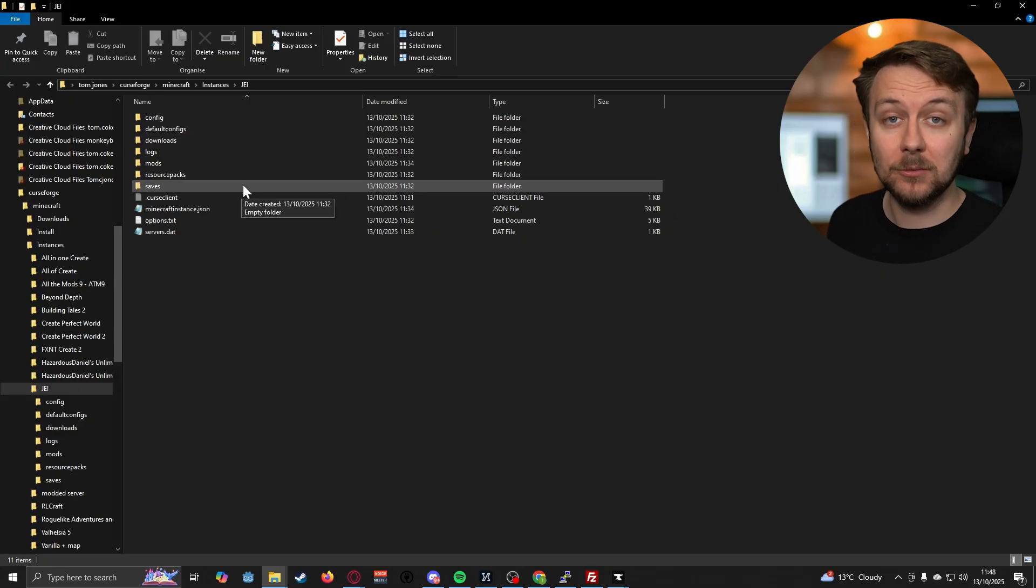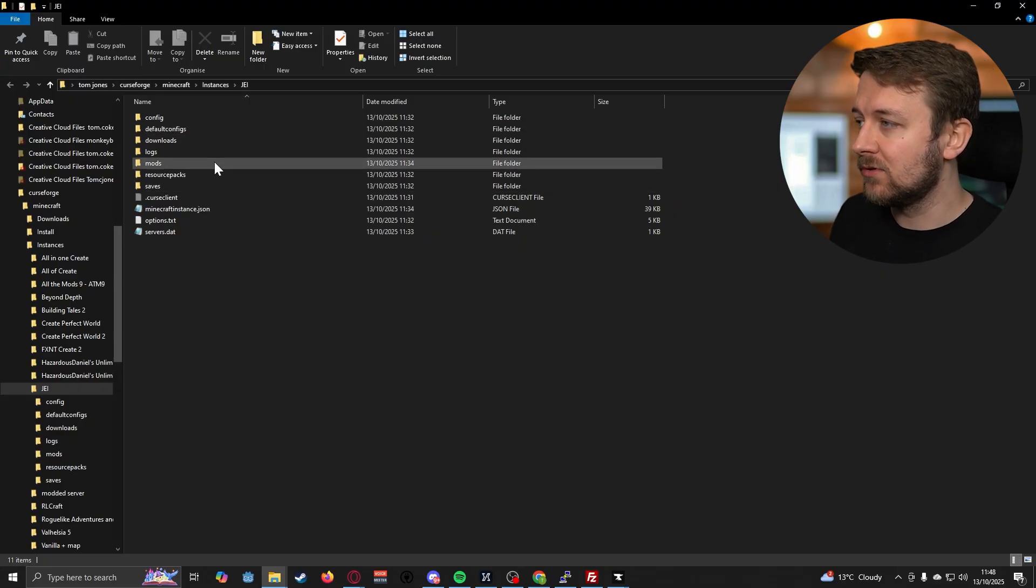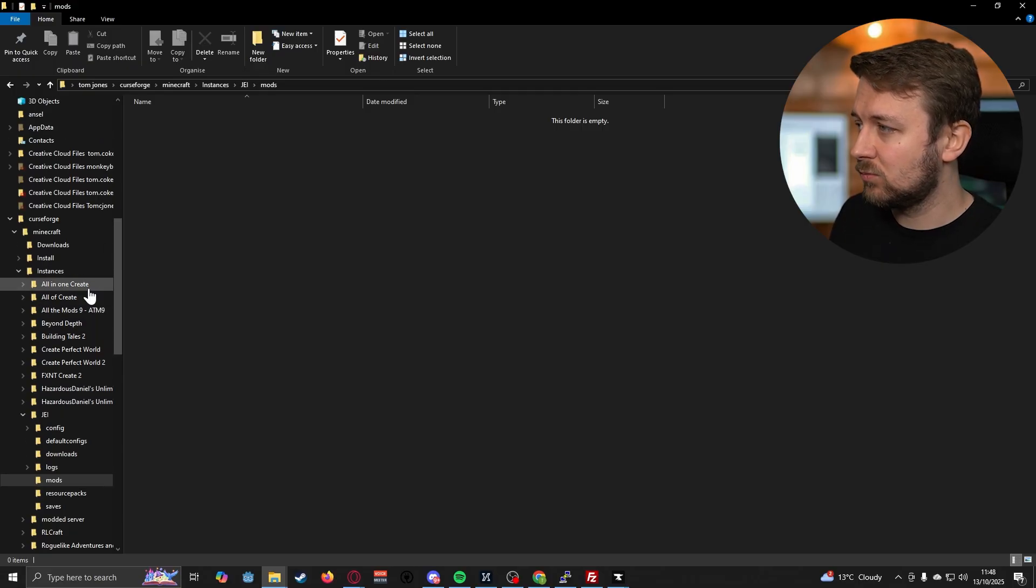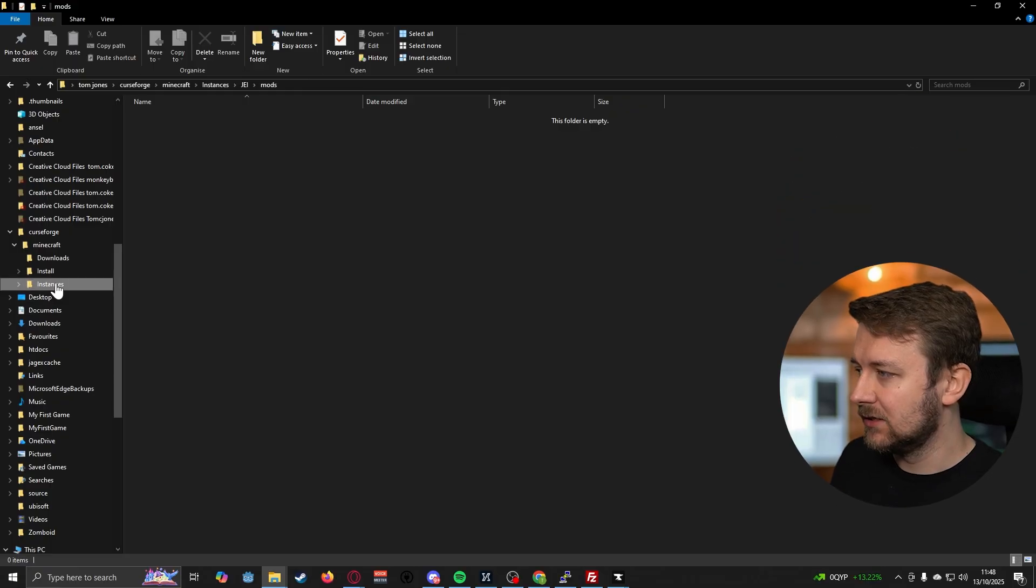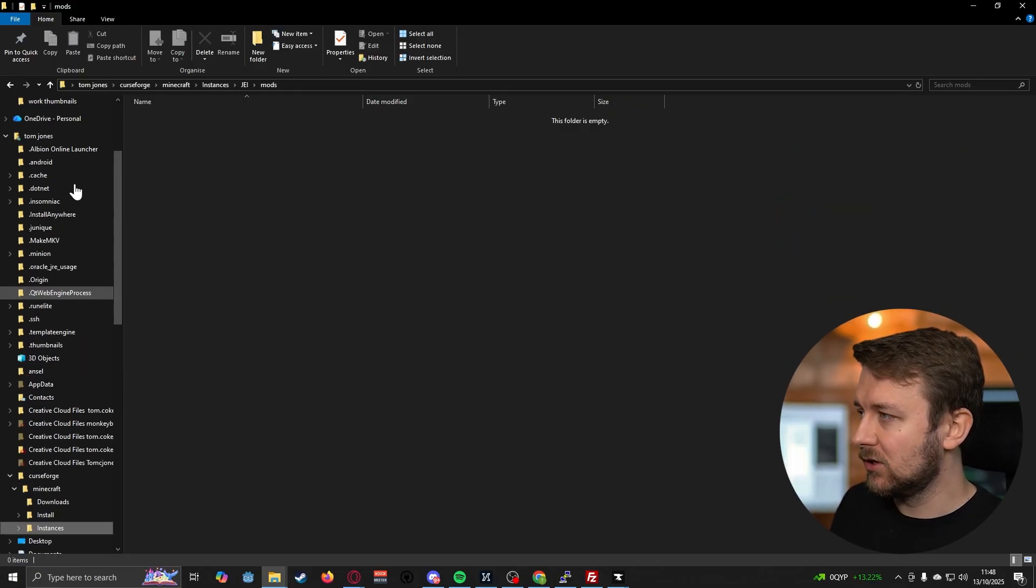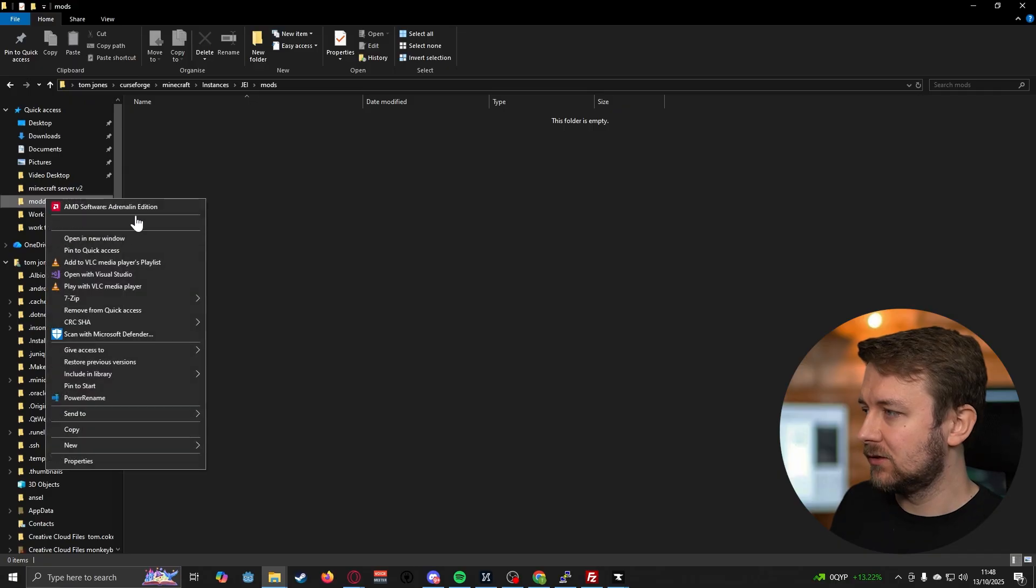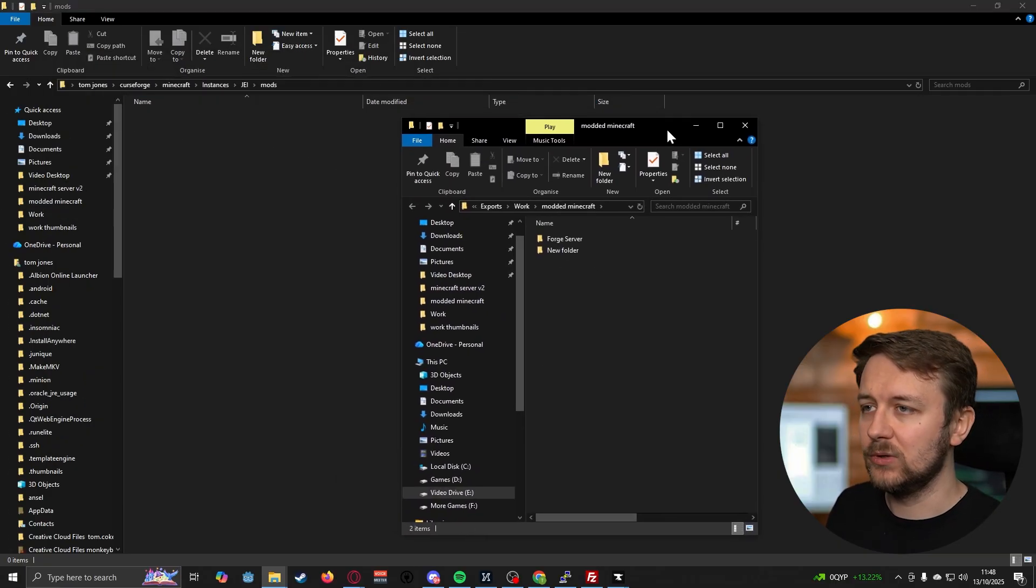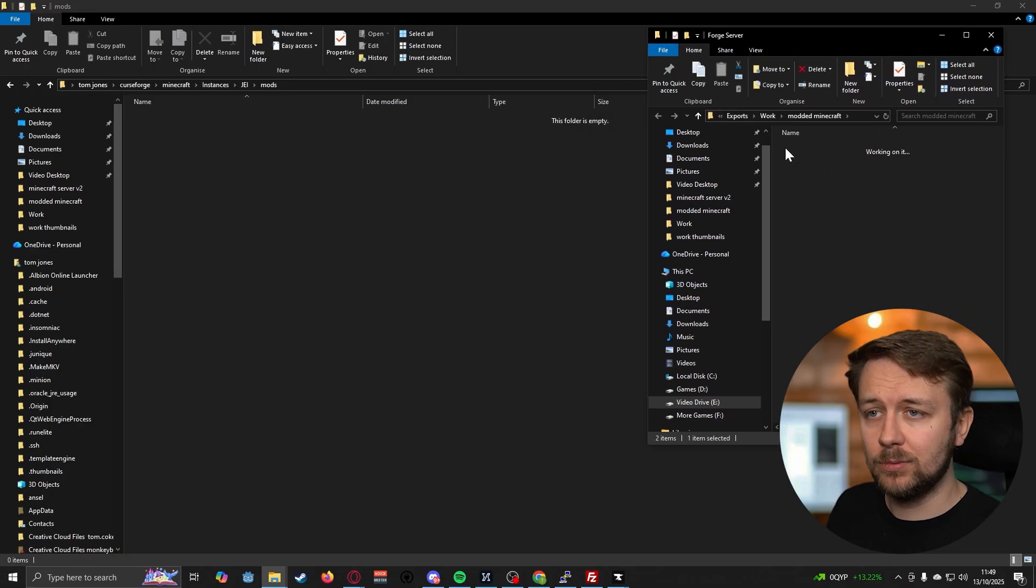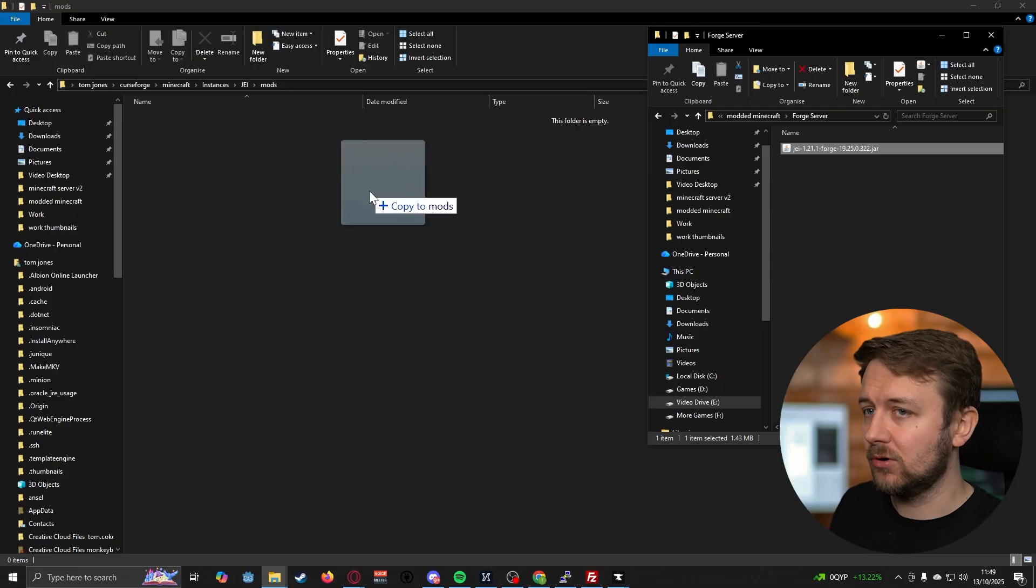It looks obviously quite similar to our server, but what we want to do is go to the mods section. And what we could do, quite easily actually, is if we go to where we actually put our mods that we downloaded for our server, open that space, and then let's just drag the mod across.